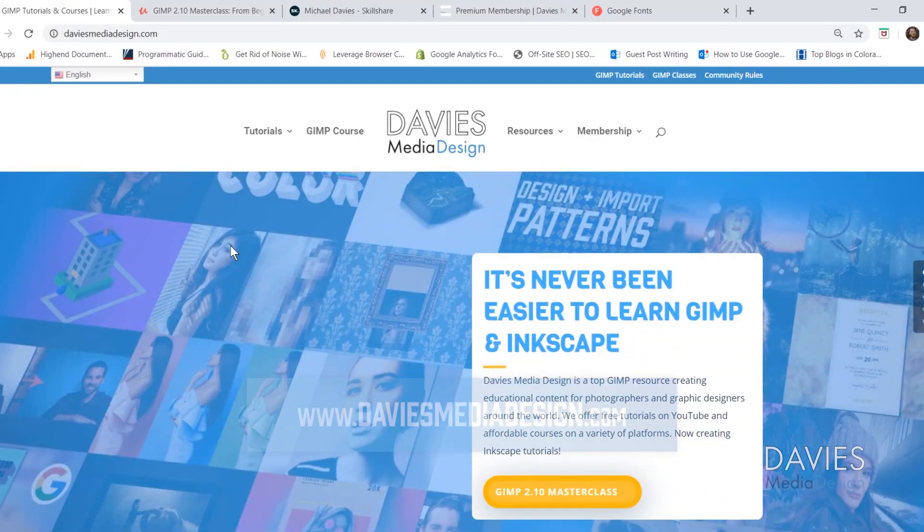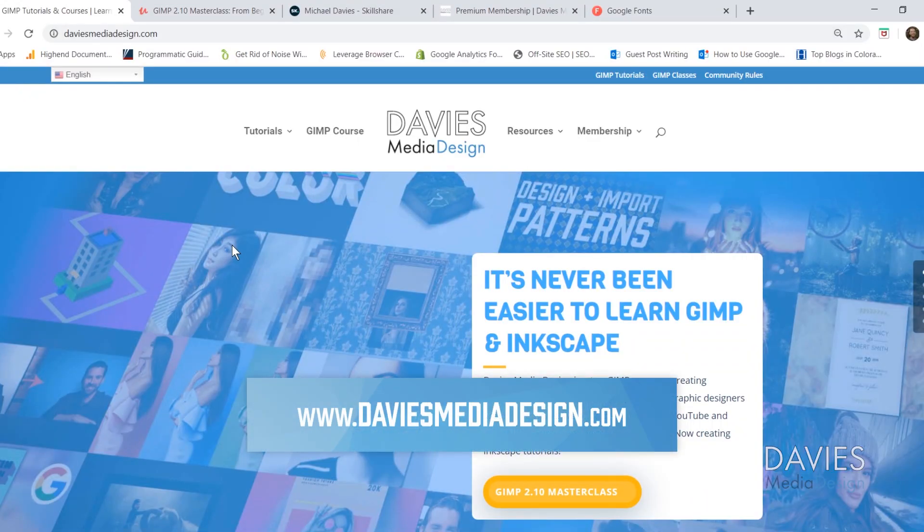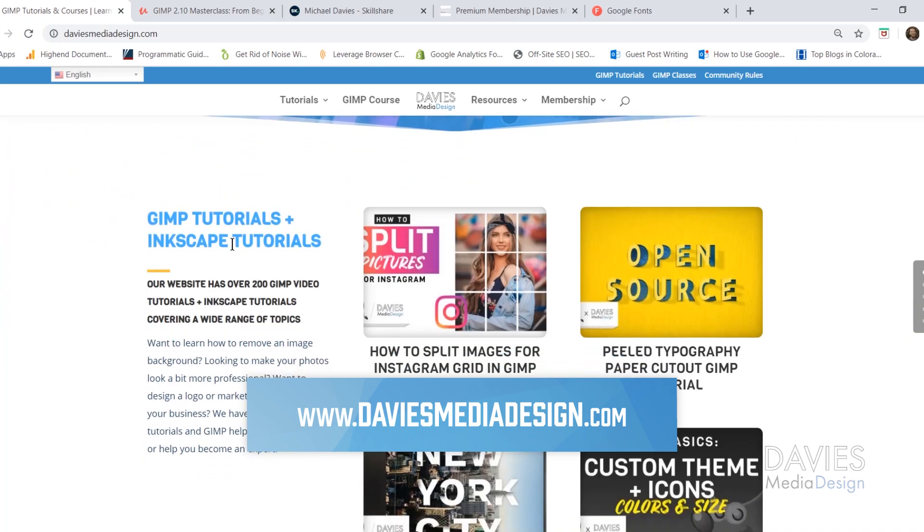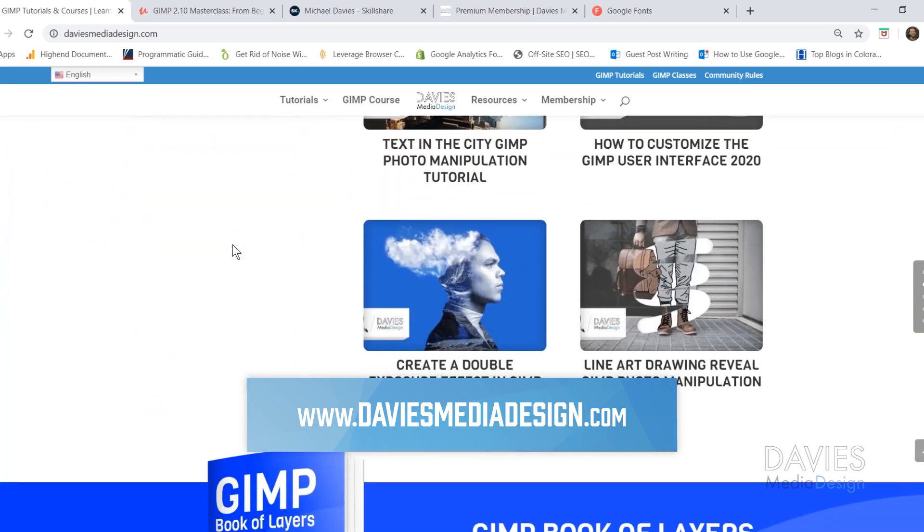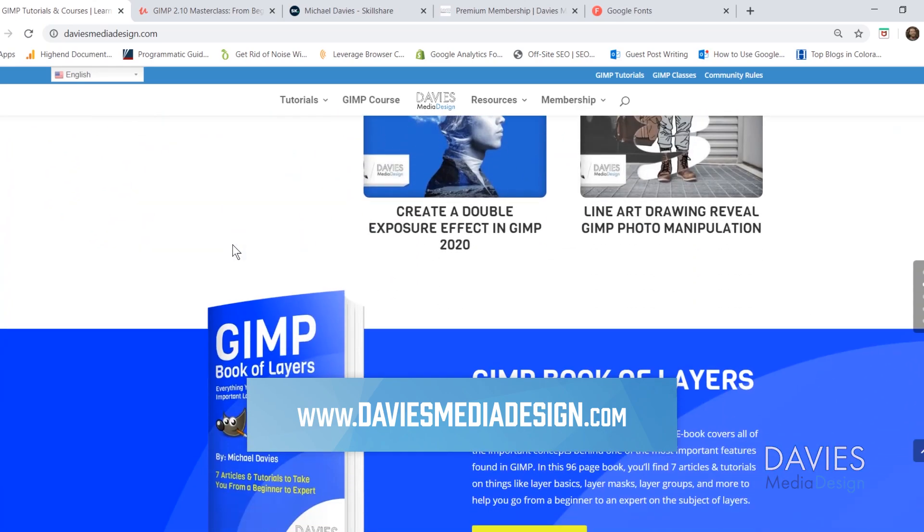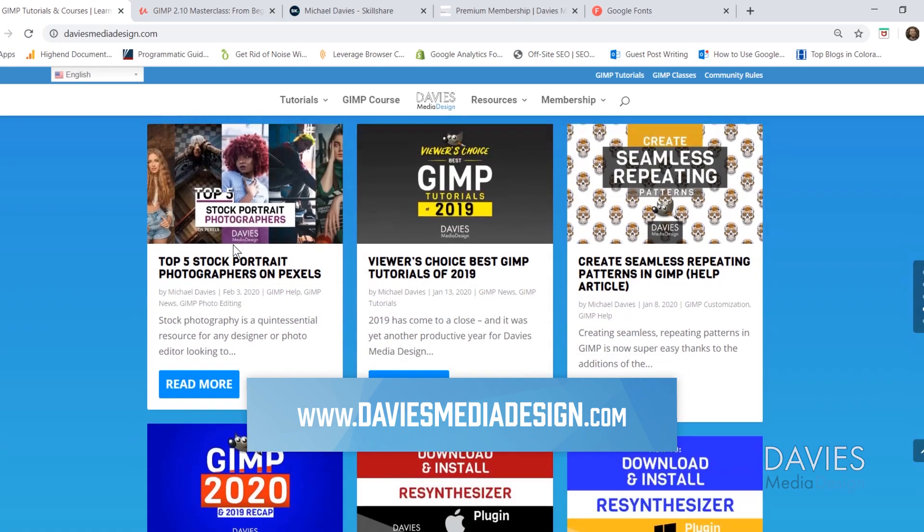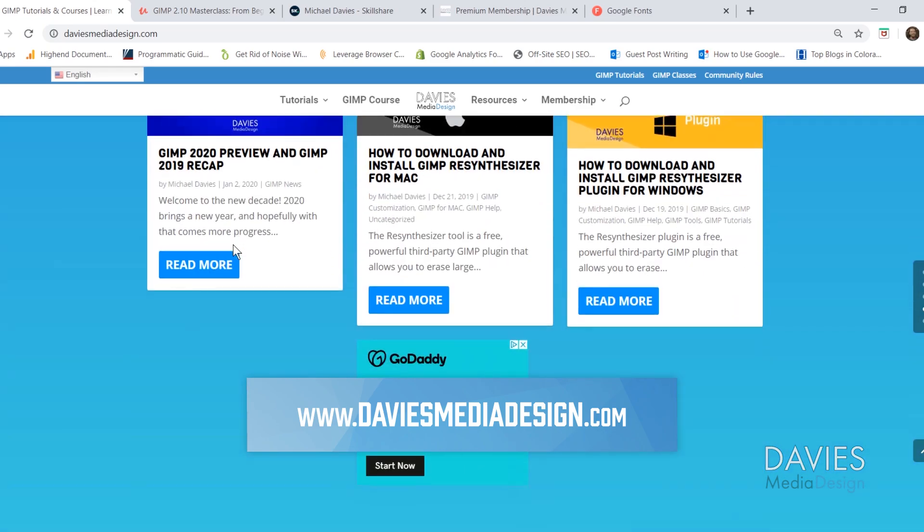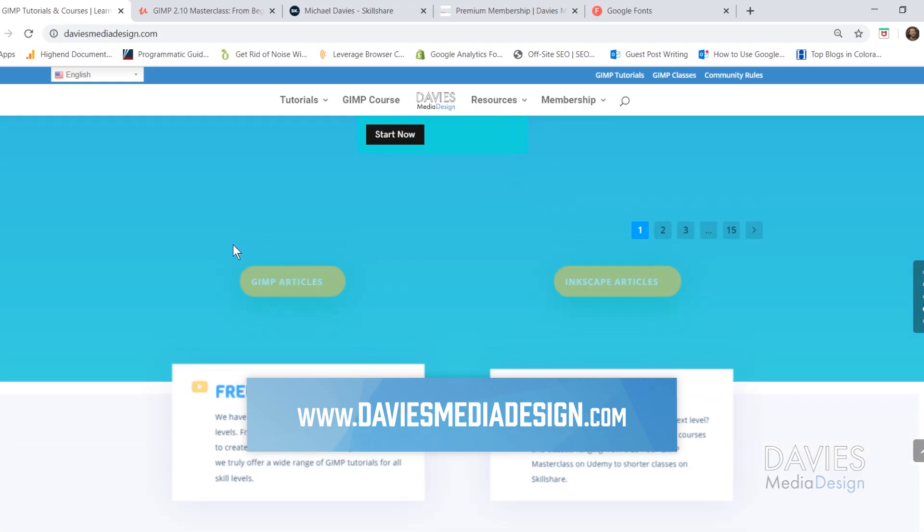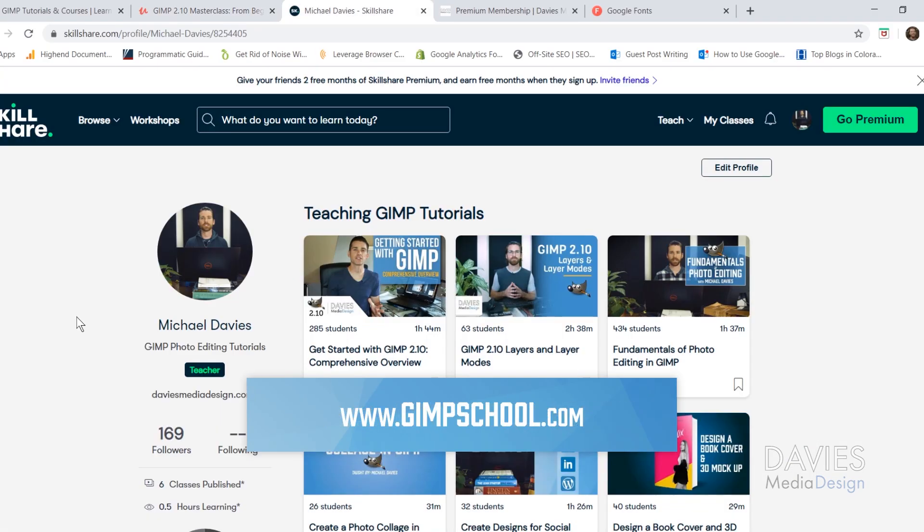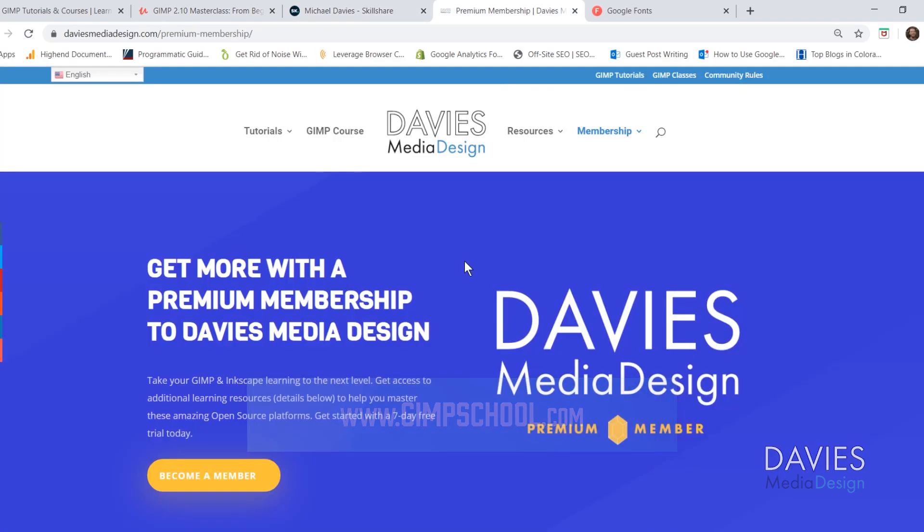Before I get into that, I want to direct you over to my website at DaviesMediaDesign.com. I have tons of GIMP and Inkscape tutorials, my GIMP Book of Layers, and help articles. You can enroll in my best-selling GIMP 2.10 Masterclass from Beginner to Pro Photo Editing on Udemy, or enroll in any of my Skillshare classes by visiting gimpschool.com.